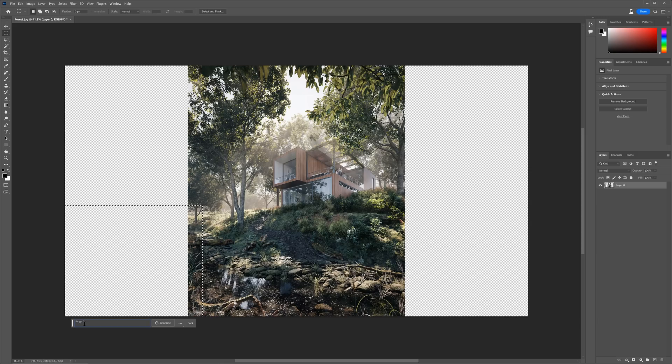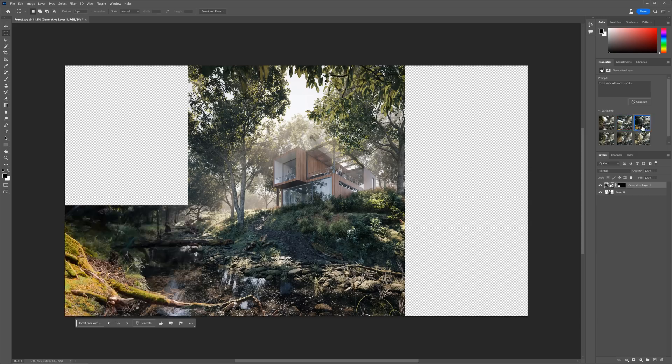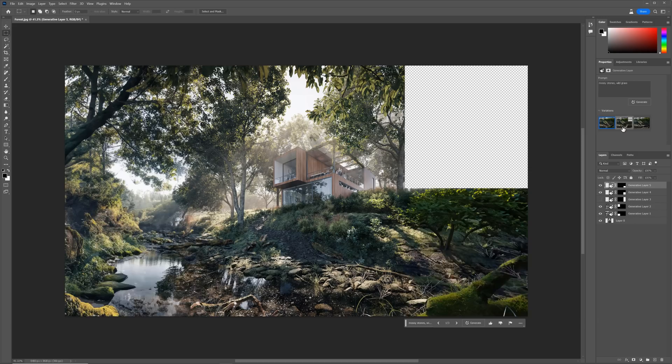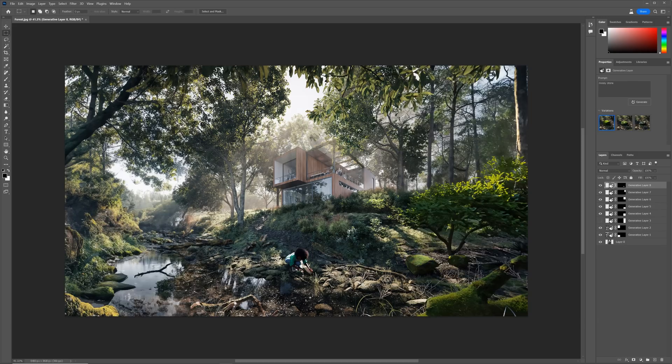What a time to be alive! Today we'll check the latest Photoshop AI update that can do this with a couple of clicks. Let me show you the whole process.